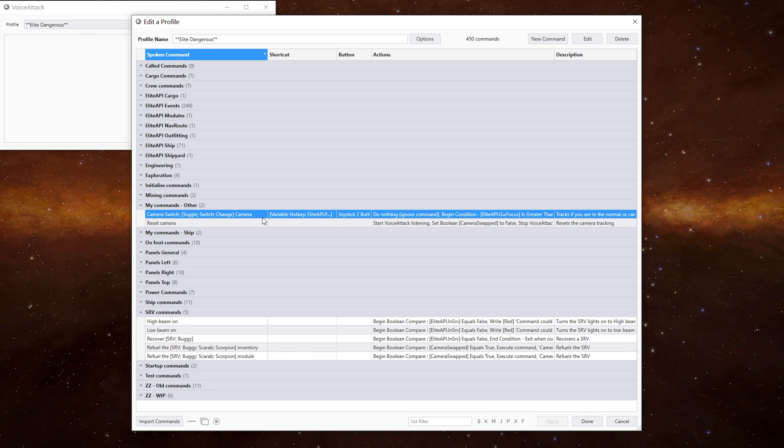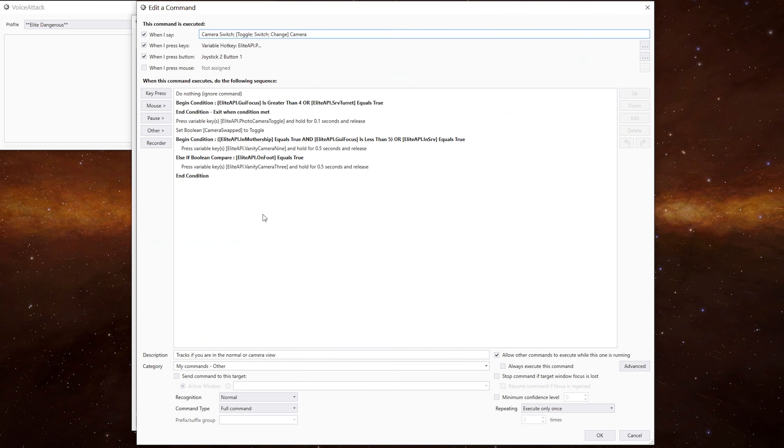This command here allows us to track whether we're in the camera mode or not, whilst the game doesn't do any of that tracking. We'll look at this one first and then we'll go into the SRV commands. I can activate this command by voice, key press or a button on my hotas. You can change it around however you want, but that's how I've got my setup.